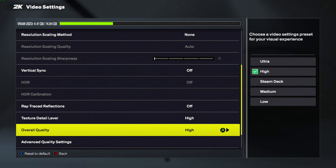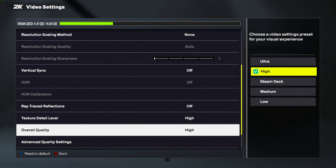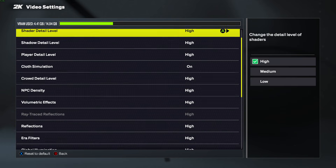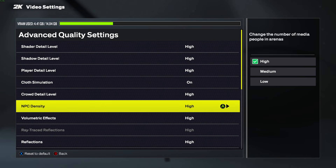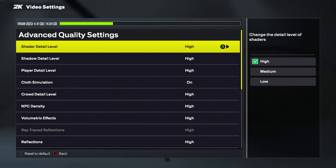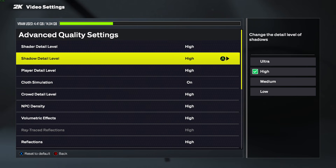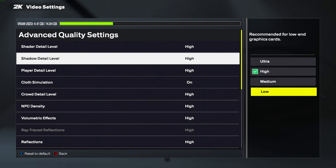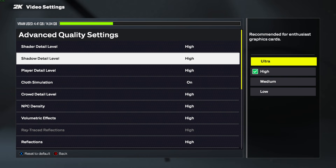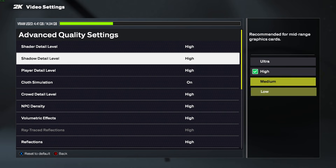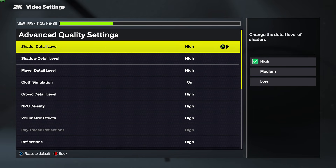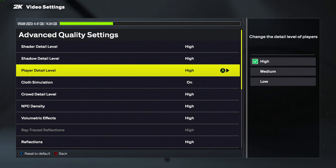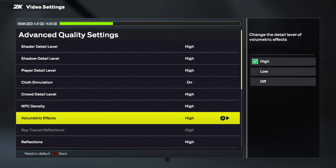Besides that we have the Overall Quality setting, so if you don't want to go through the details of graphics settings you can just change the overall quality. In addition to that we also have Advanced Quality Settings — these are individual graphic settings you can adjust manually. For example, if you don't care about shadows, you can set shadows to Low to improve performance. On the right side we can see recommendations for when it is ideal to use each setting.